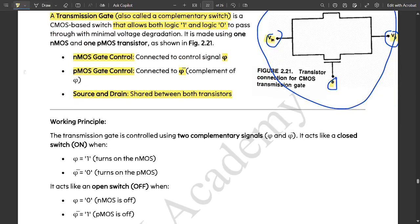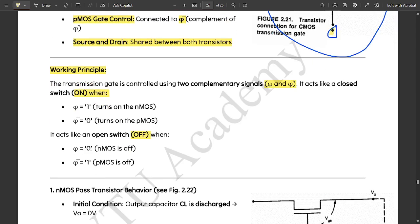Next is the working principle. The transmission gate is controlled using two complementary signals: phi and phi-bar. It acts as a closed switch (on state) when phi equals 1, turning on the NMOS, and phi-bar equals 0, turning on the PMOS. It acts as an open switch (off) when phi equals 0 (NMOS off) and phi-bar equals 1 (PMOS off).